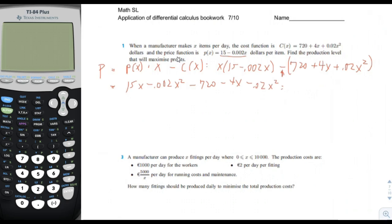Now we combine like terms. For the X squared terms: negative 0.02 plus negative 0.002 gives negative 0.022X squared. For the X terms: 15X minus 4X gives plus 11X. And then we have minus 720. So the profit function is P = negative 0.022X squared plus 11X minus 720.